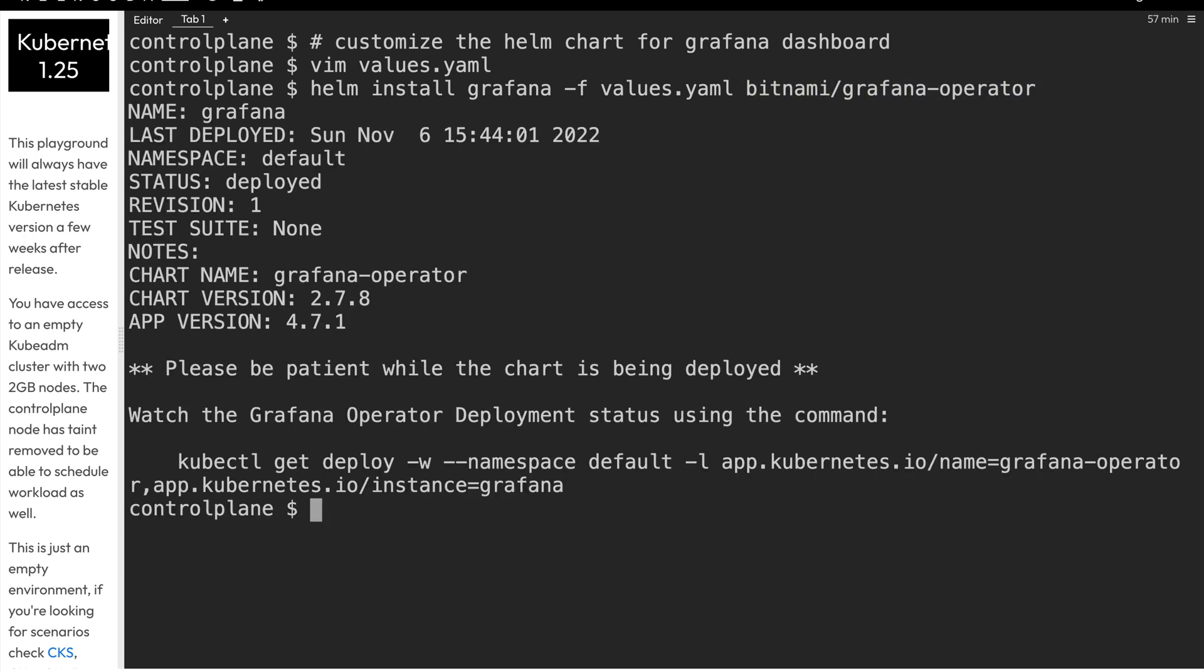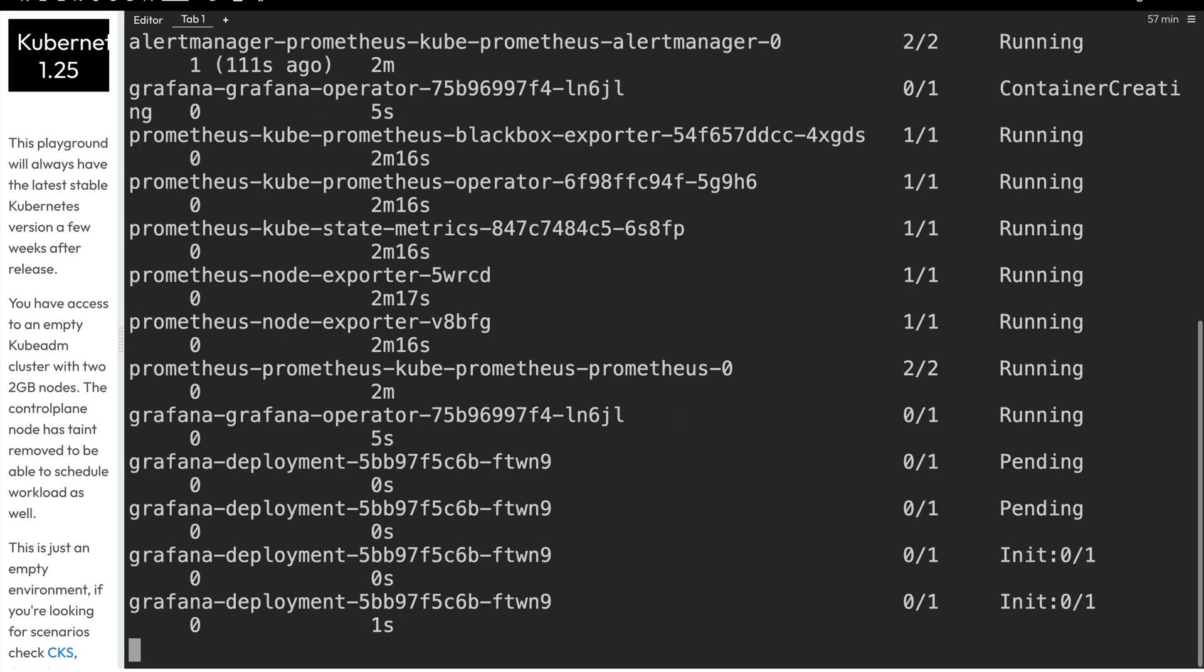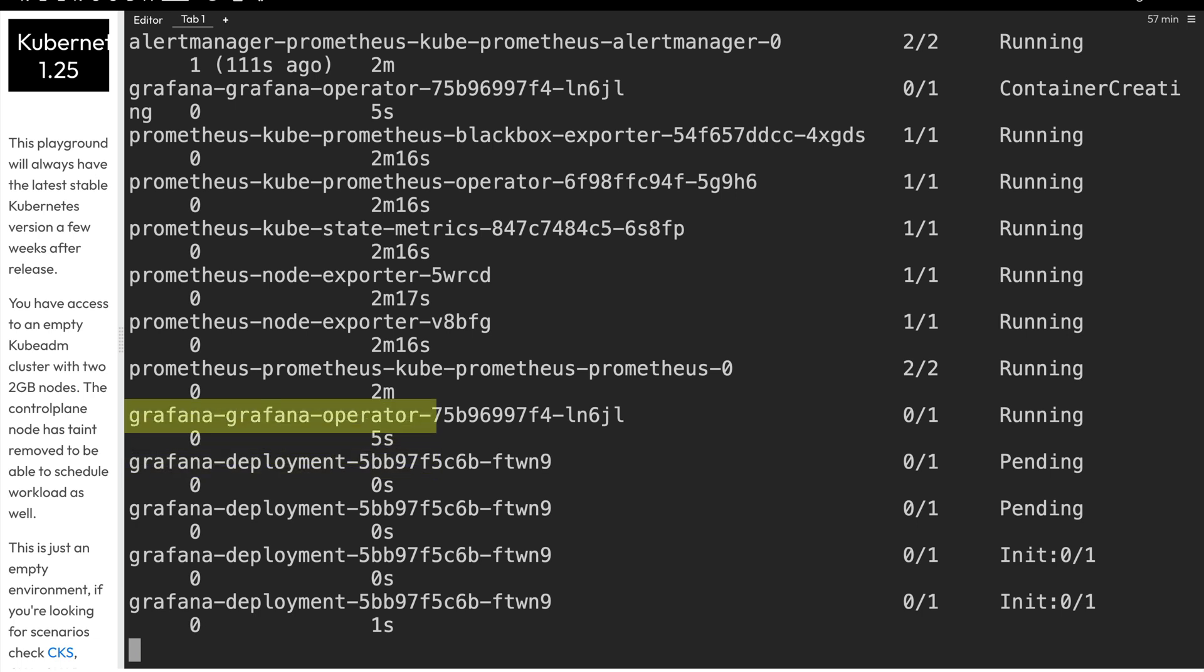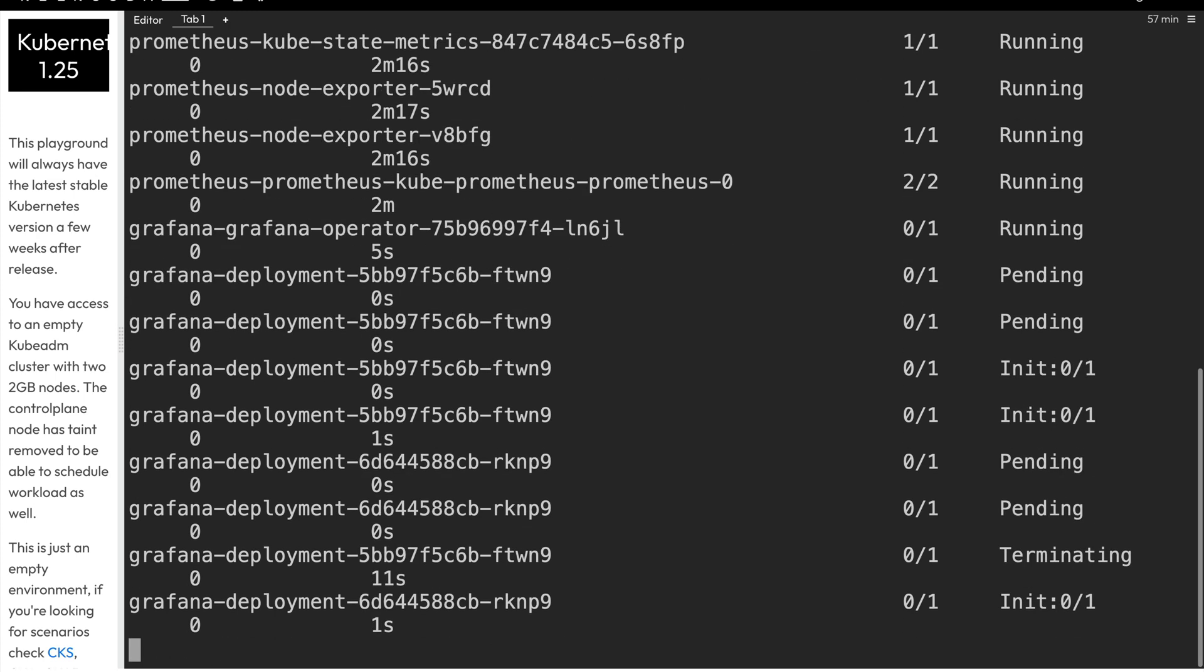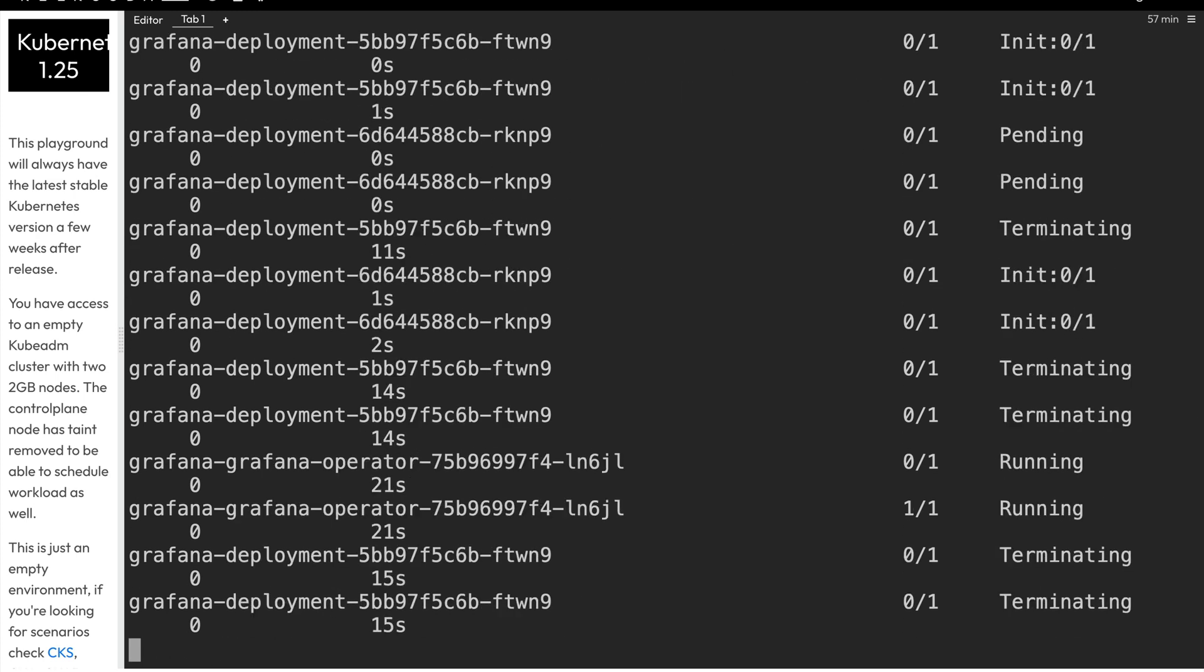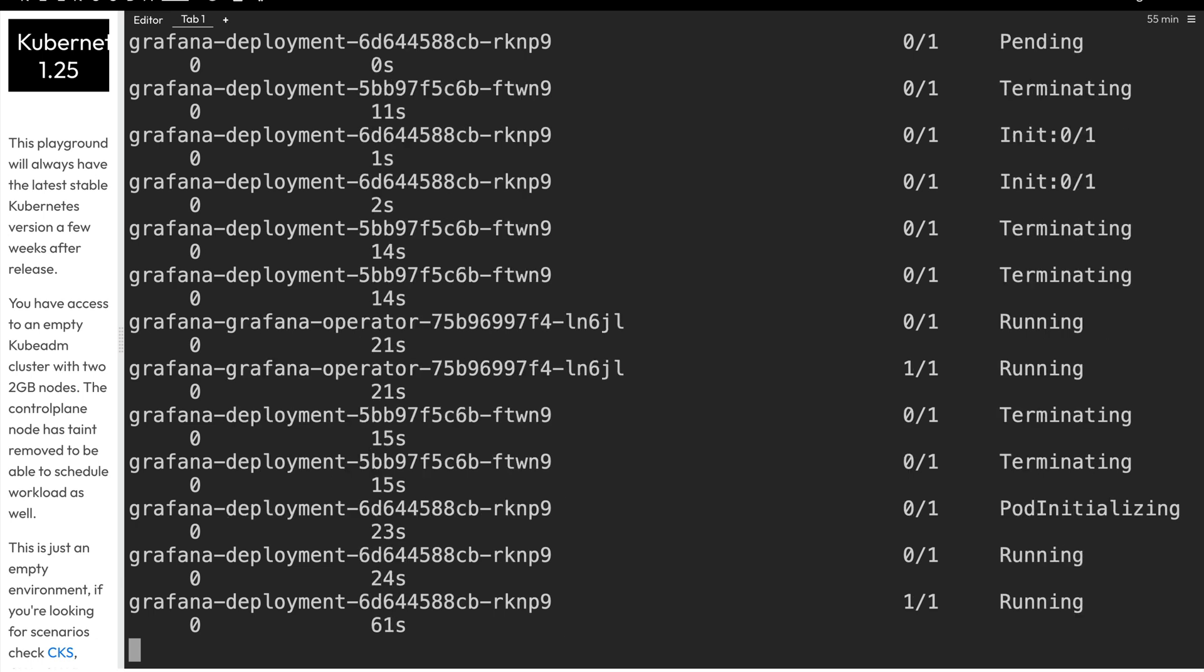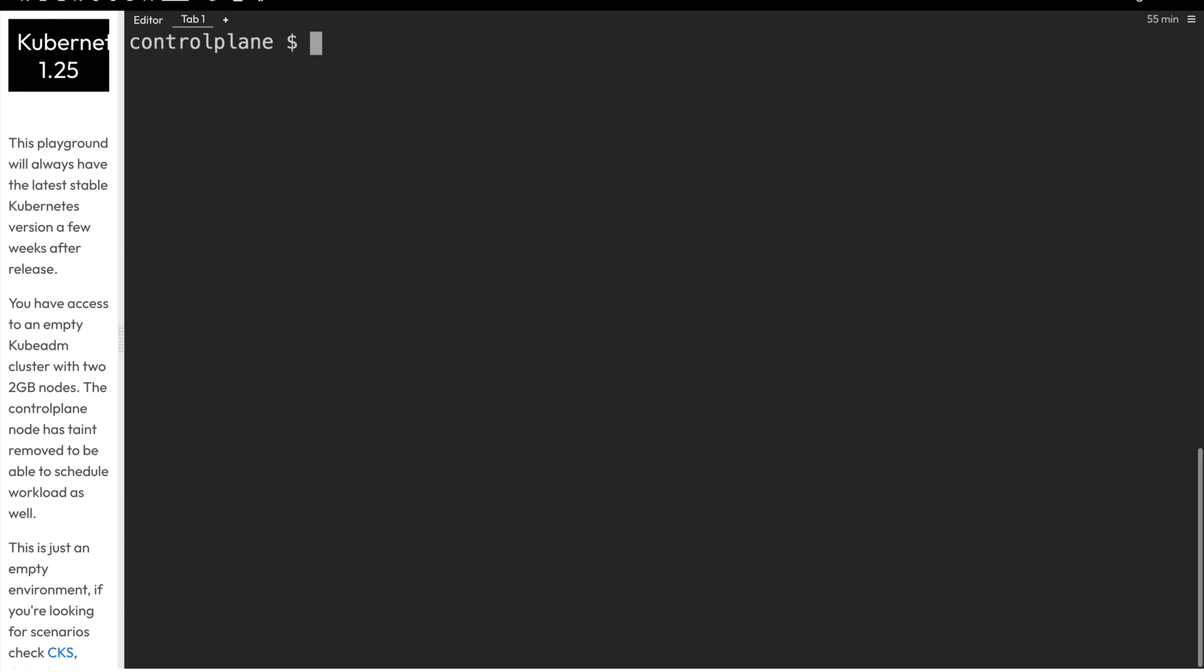And much like we did with the Prometheus operator, we can take a look at the pods and watch them as they come up. And we notice these pods start with the Grafana, so grafana dash deployment, grafana dash grafana dash operator. And it looks like the Grafana operator pod is up and running. And now we have the deployment pod, which is terminating again, because that init pod already ran. And now it's terminating that pod and creating a new one within that same deployment. And now that that's running, and we have one out of one containers running within that pod, we'll go ahead and control C to get our prompt back, and we'll clear the screen.